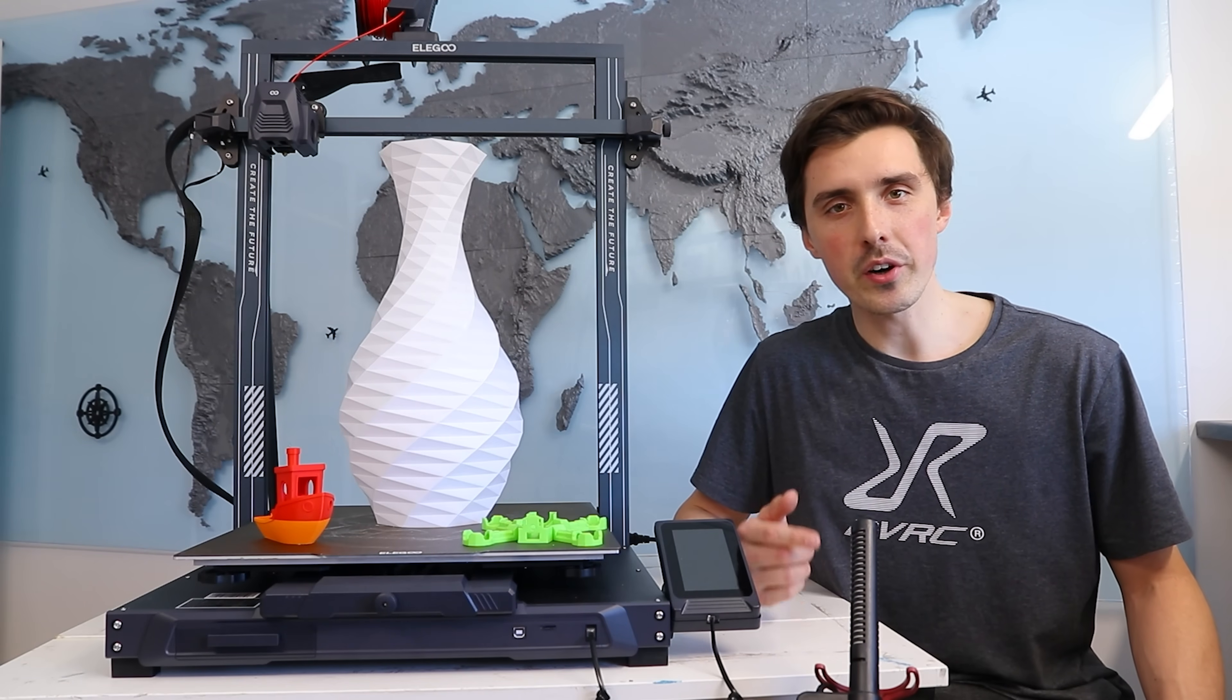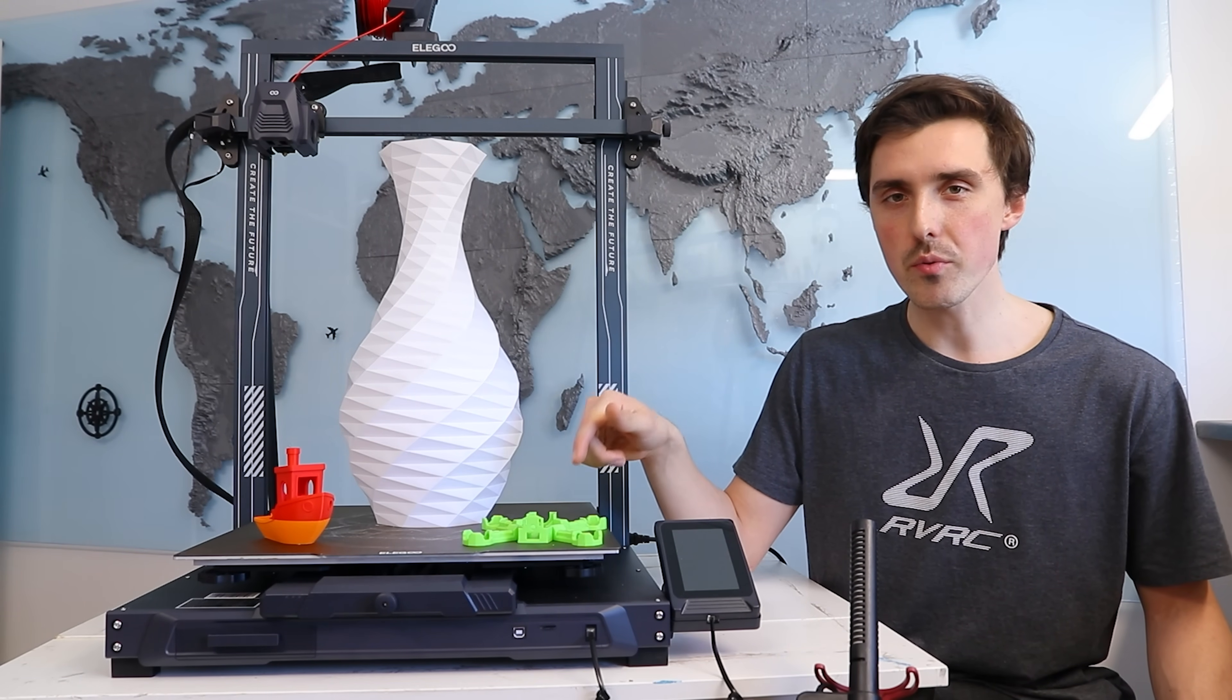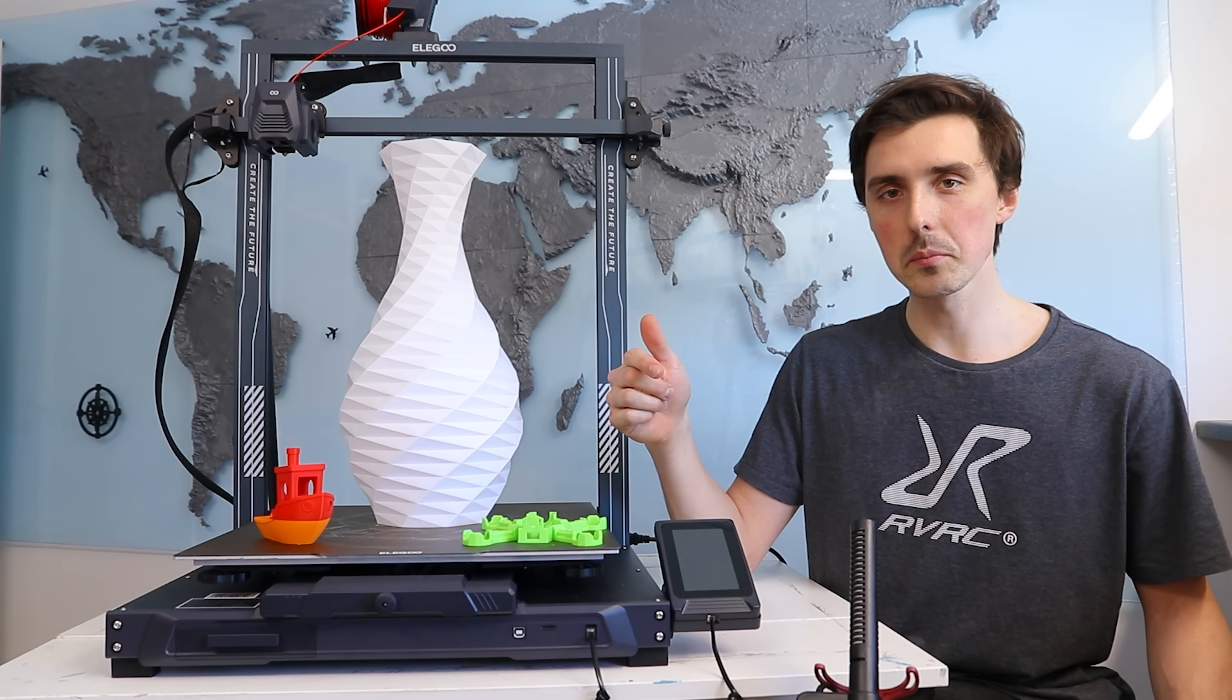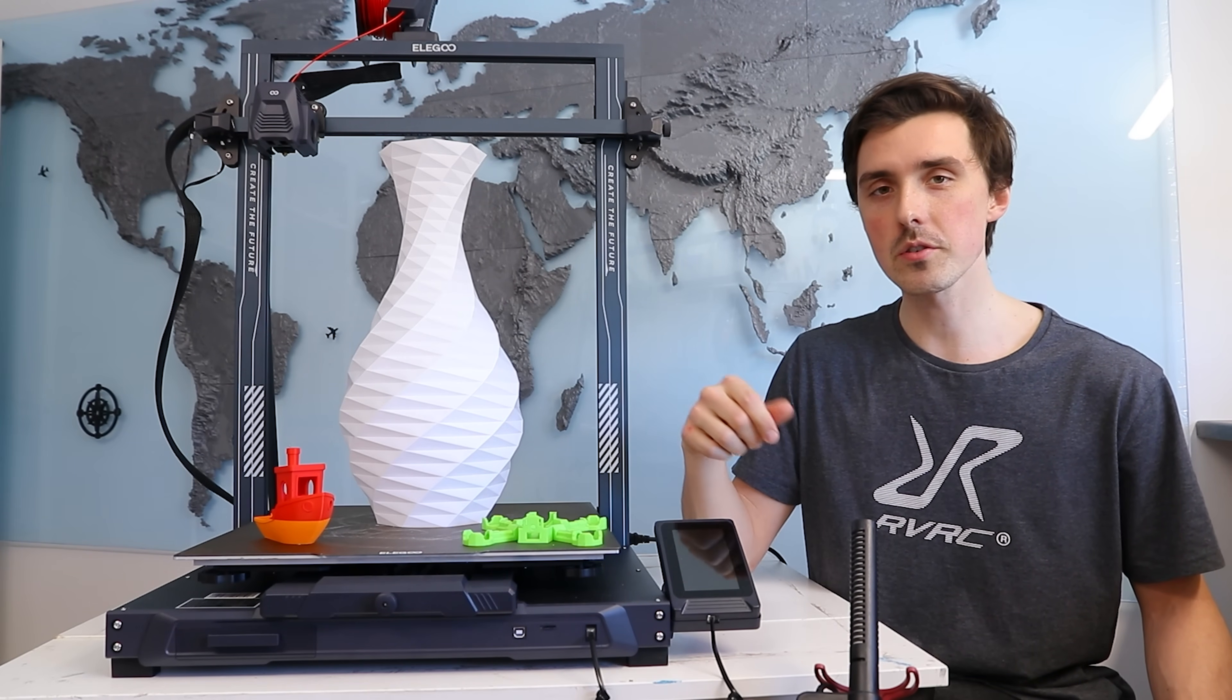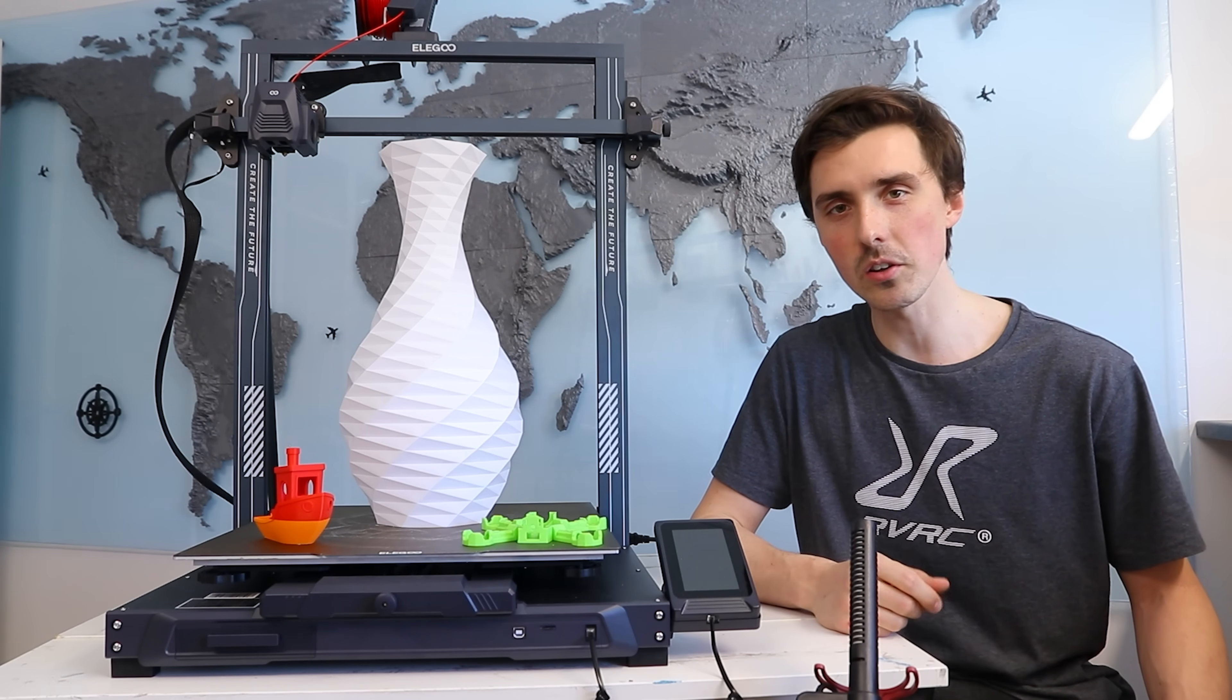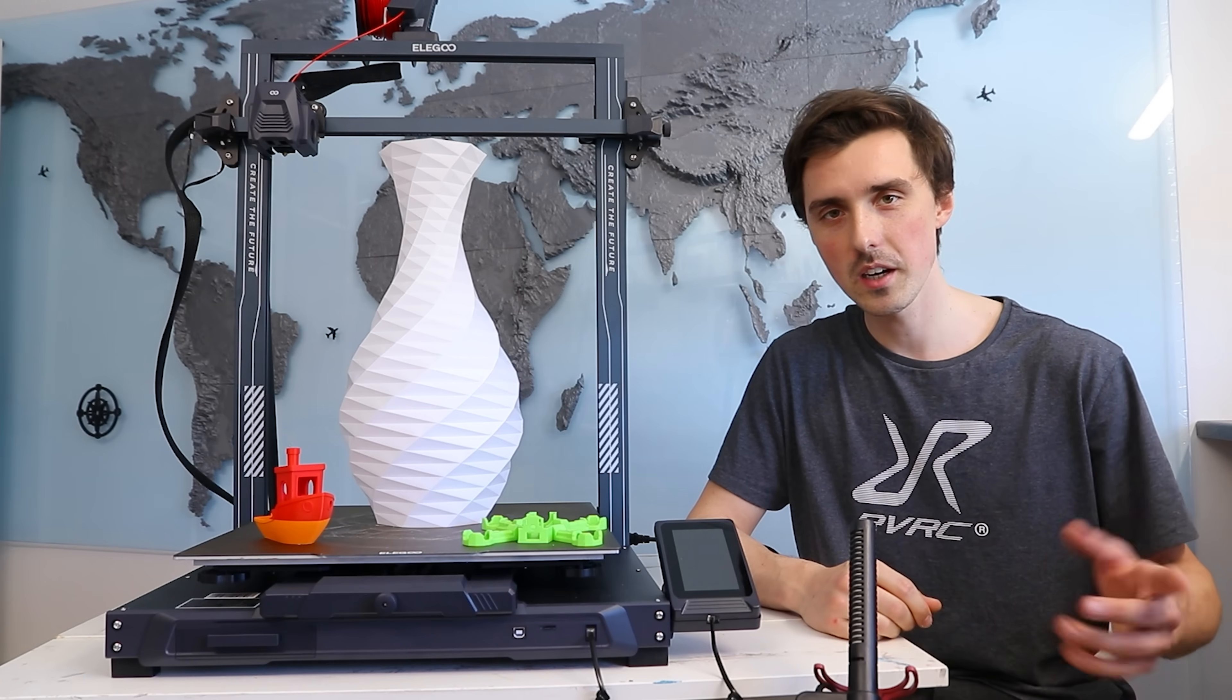All right. In today's video, we are going to unpack all of the features of the Neptune 3 Max from Elegoo and hopefully I will be able to provide all the information you need to know in order to make the decision if the $470 price point is worth it. So here we go.